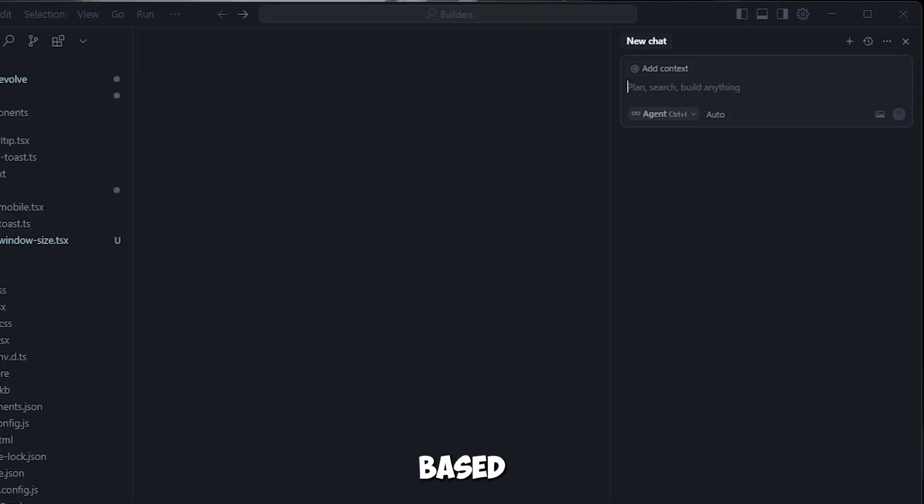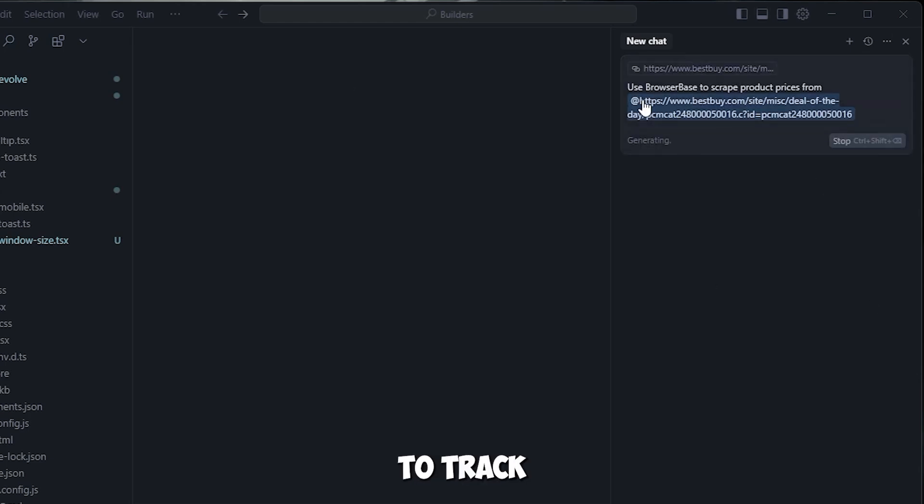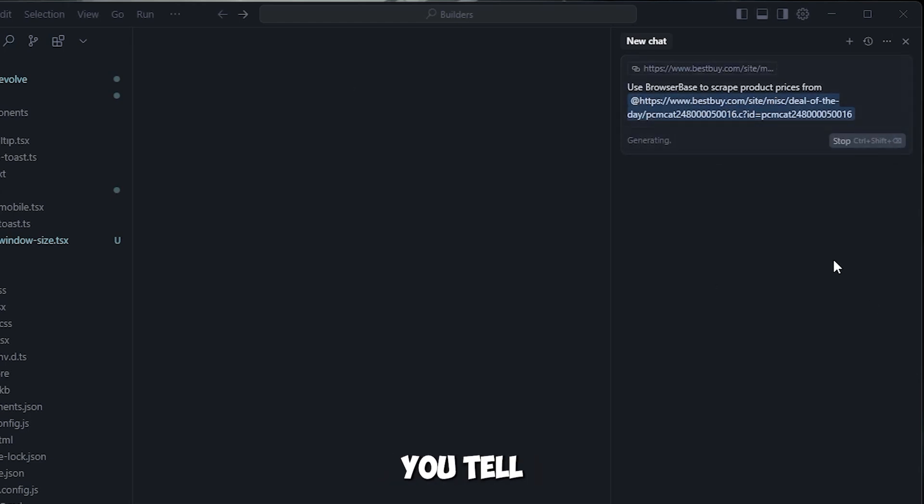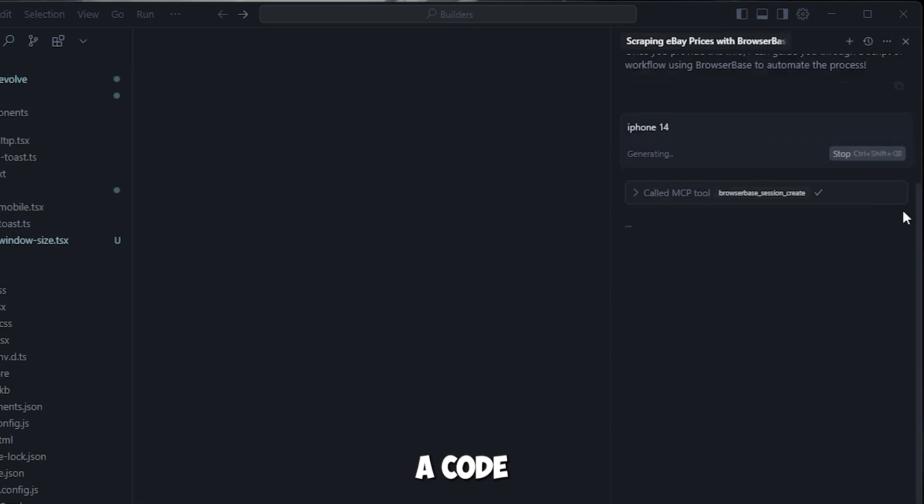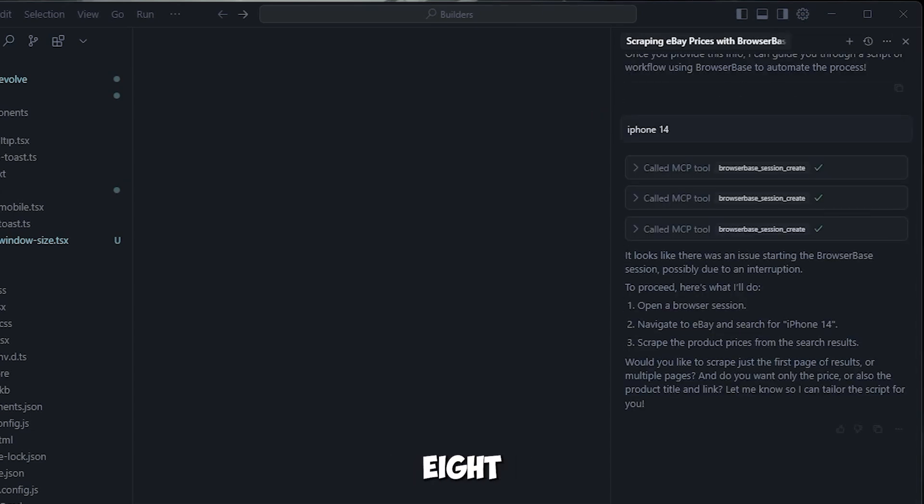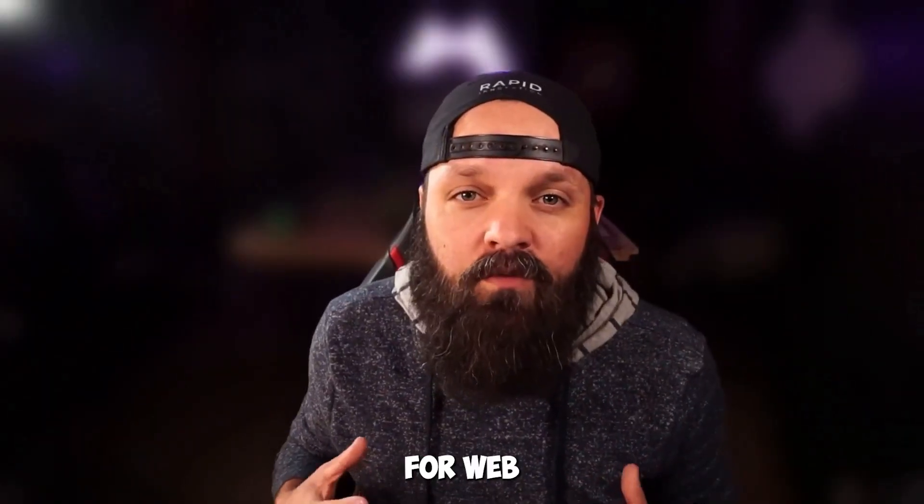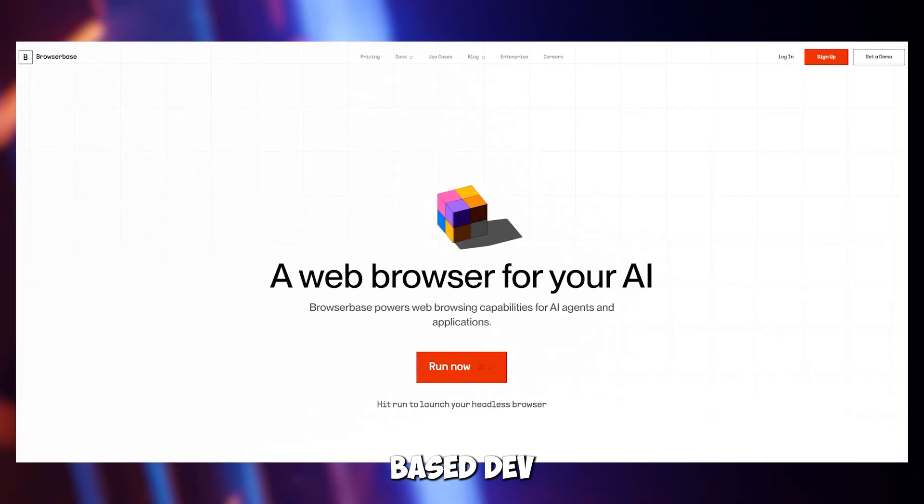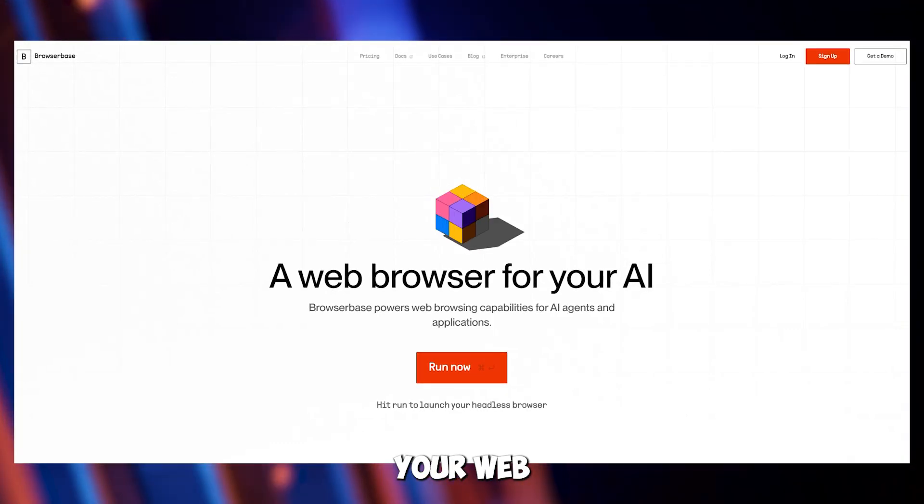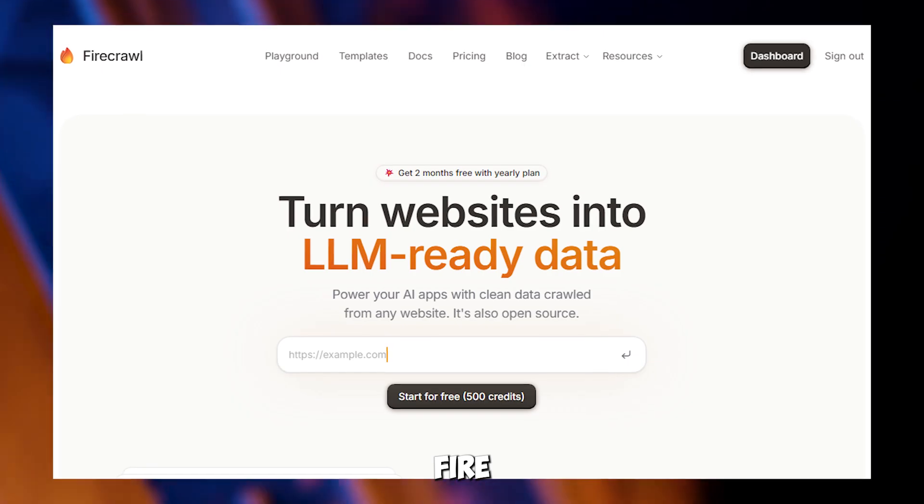With Browser Base set up, let's see it in action. Imagine you're building an app to track product prices on an e-commerce site. You tell cursor to use Browser Base to grab prices from a website, and it gives you code that collects price data in eight seconds. Browser Base is perfect for web developers building tools like price trackers or testing website features. Head to browserbase.dev to automate your web tasks.